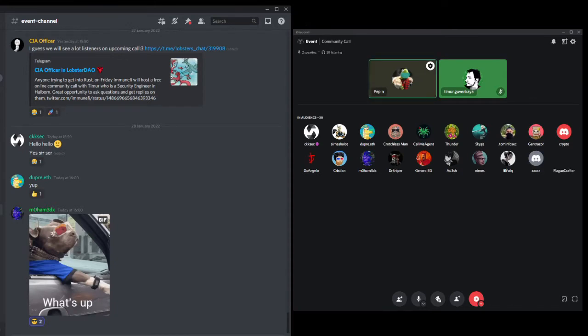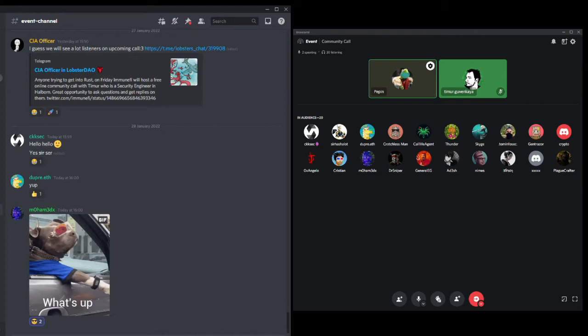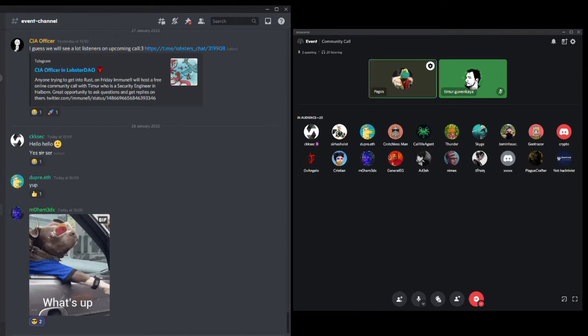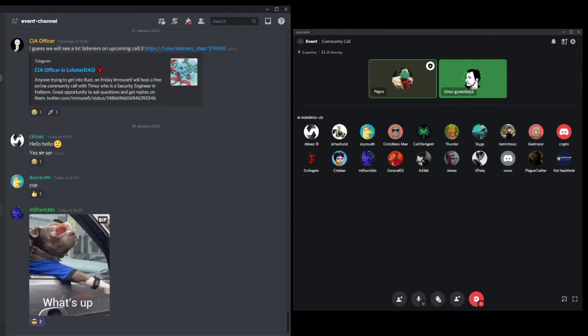So welcome everyone, this is our fourth I think community call on the Minify Discord server. Today we will be joined by Timur Guvenkaya, Senior Security Engineer at Halborn and we will be talking about auditing, focusing on Rust-based exchange. Welcome. Thank you, thanks for having me. So can you introduce yourself? How and why did you start in this space?